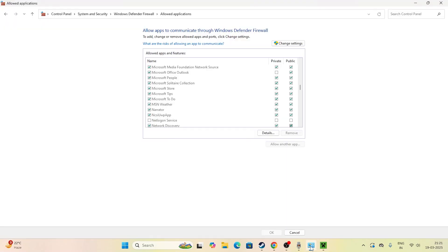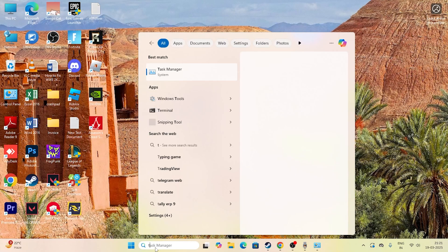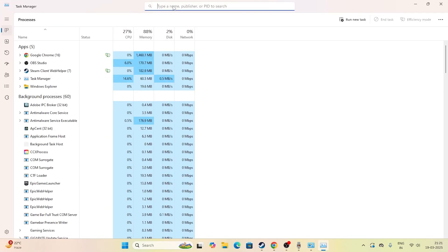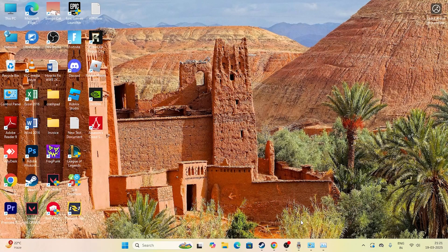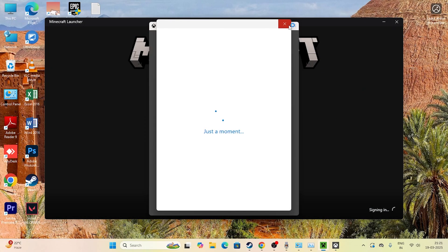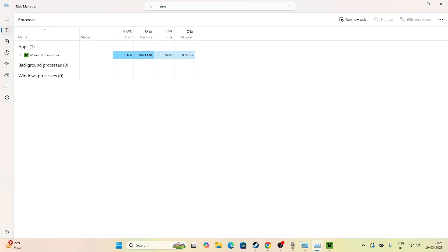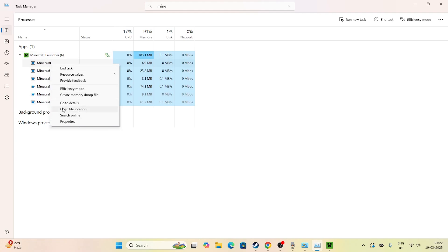After minimizing Minecraft, search for Task Manager and open it. Expand the window and look for Minecraft at the top. If it's not showing, open the Minecraft Launcher again. Once it's signed in, go back to Task Manager and you should see the Minecraft Launcher running. Click the arrow icon to expand it.